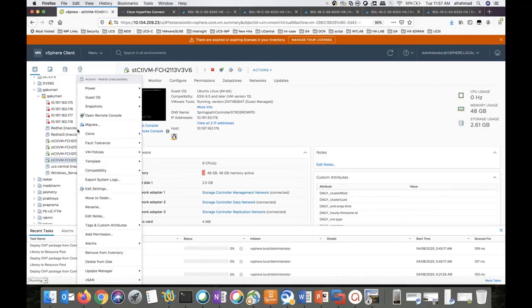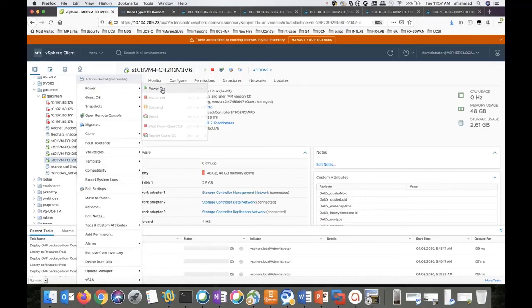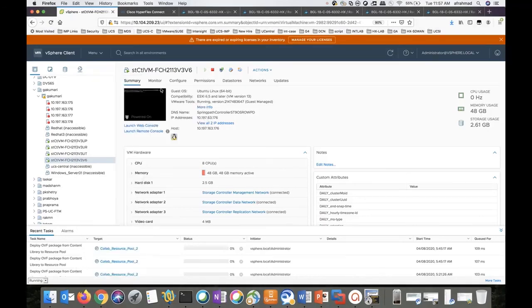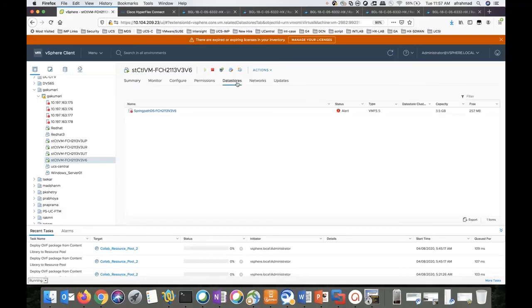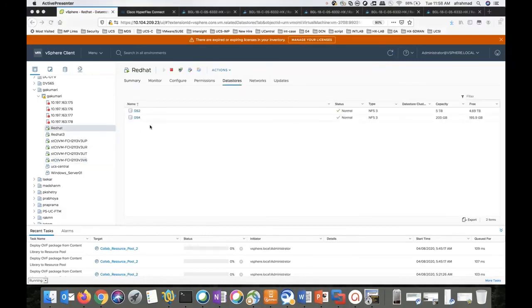Please do this step for all the VMs or the production VMs. To verify the datastore, click on the datastore. We can see the datastore is mounted successfully. Thank you for watching.